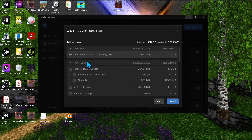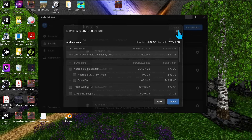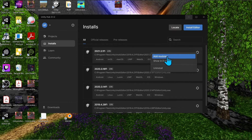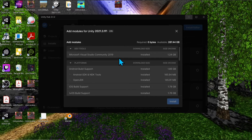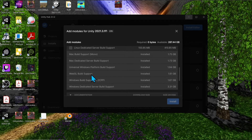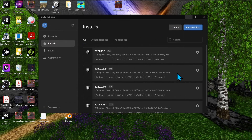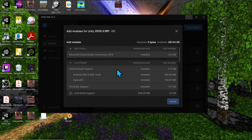Once you decide what platforms you want to build for, just hit 'Install.' Down the line, if you get a new client or decide to build for a new platform, click the little settings tab and hit 'Add Modules' to bring that window back. You can add modules for each Unity version individually — each version can have different modules.